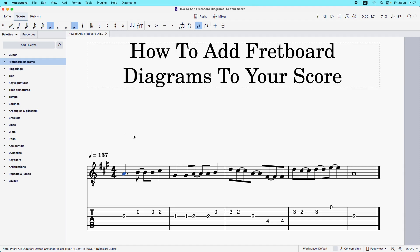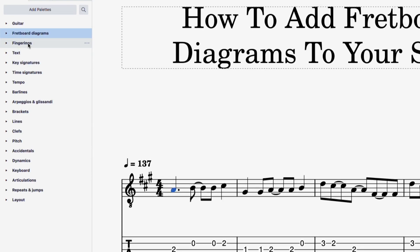The fretboard diagram is going to appear above it. Just to say that if you don't have music notation and you've just got tabs, the principle is the same — whatever note you select, the fretboard diagram is going to appear above that note. So I'm going to start by selecting this note, then coming over to the left-hand sidebar and finding fretboard diagrams.